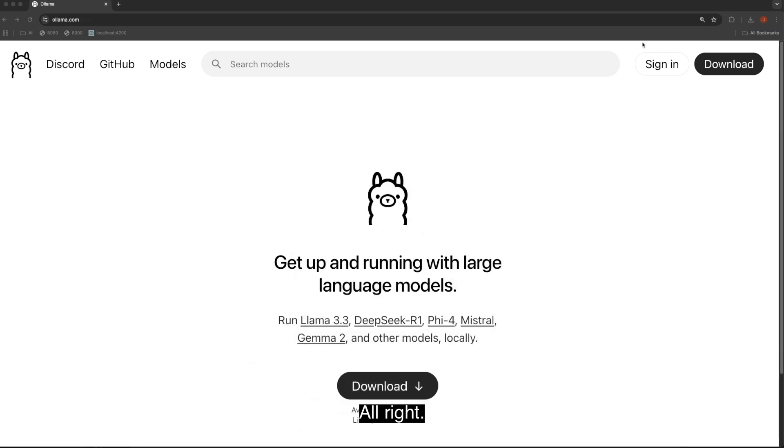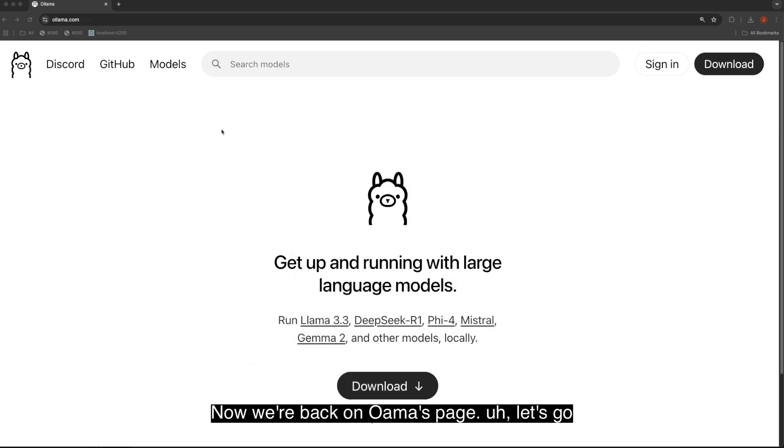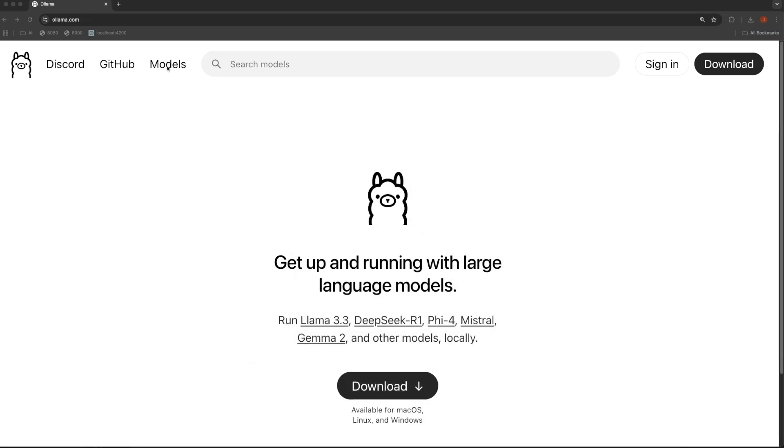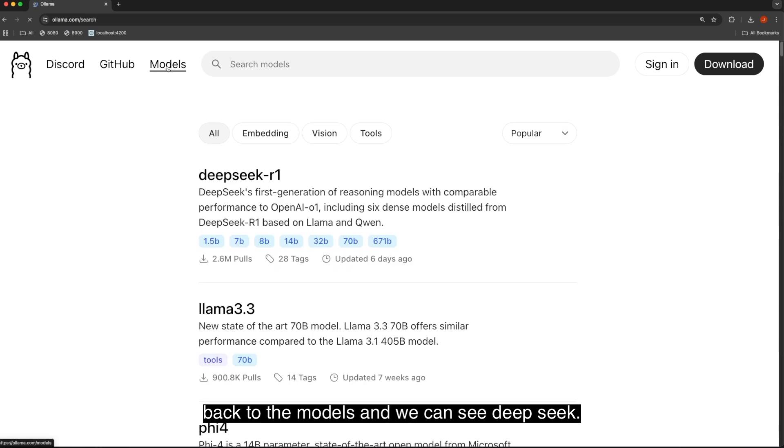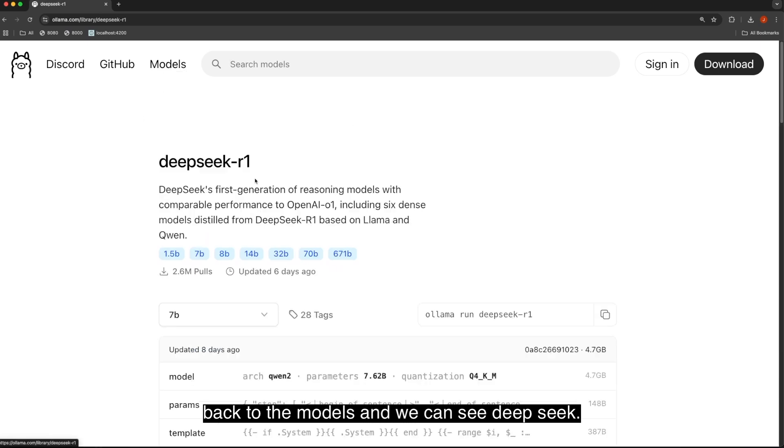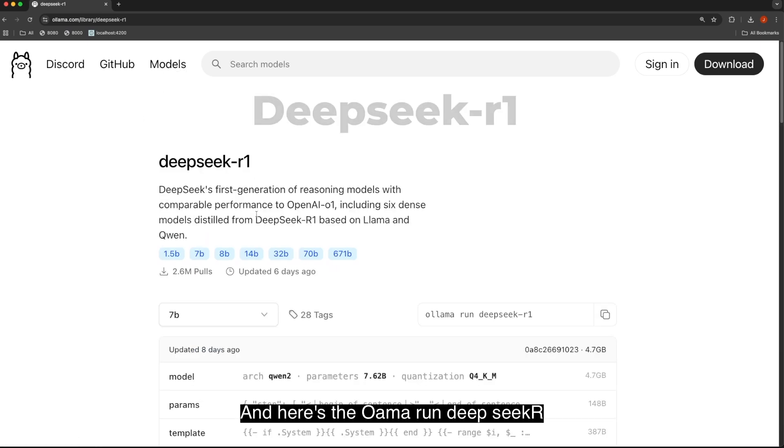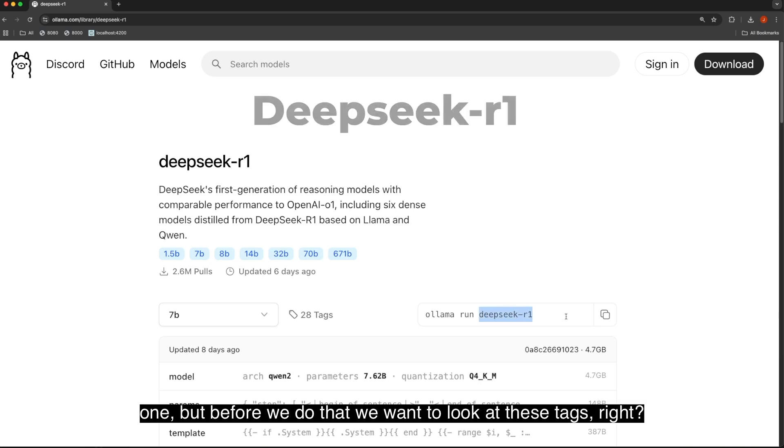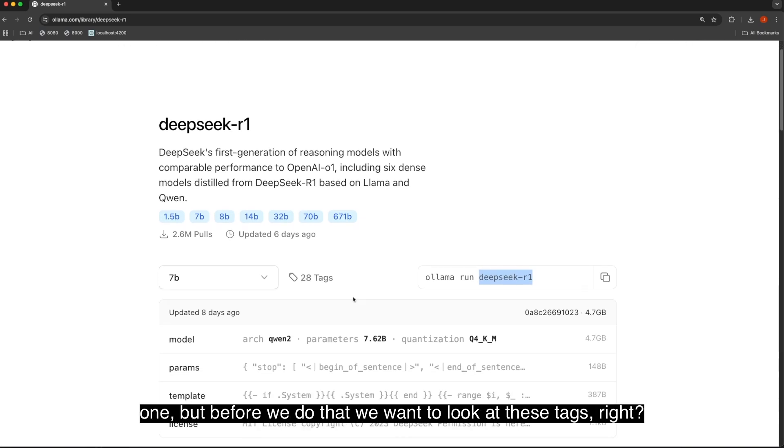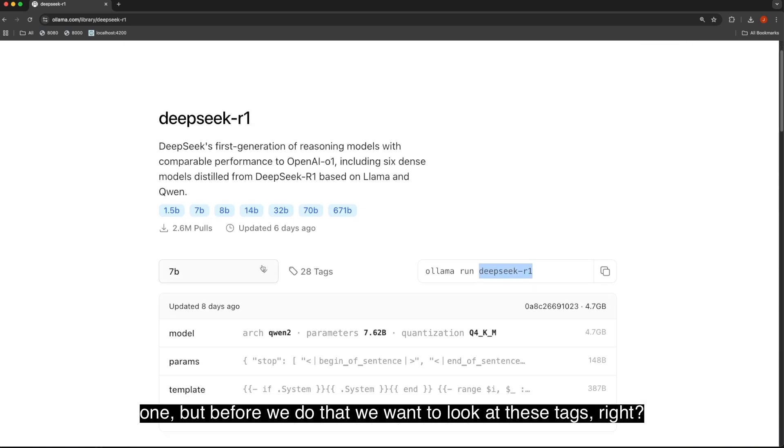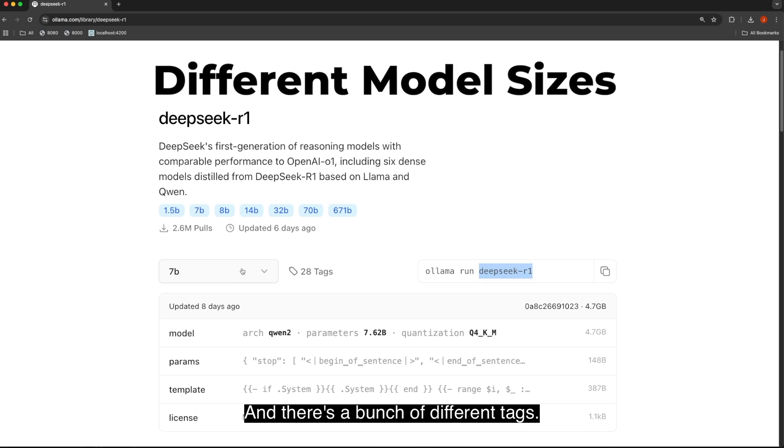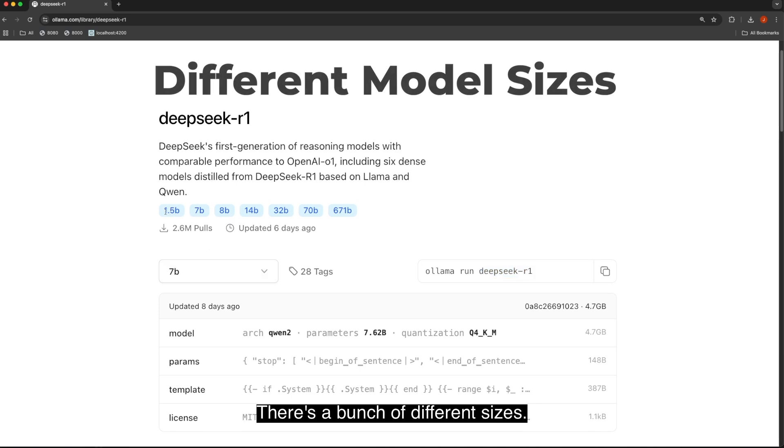Now we're back on Ollama's page. Let's go back to the models, and we can see DeepSeek. Here's the Ollama run DeepSeek R1, but before we do that, we want to look at these tags. There's a bunch of different tags. There's a bunch of different sizes.